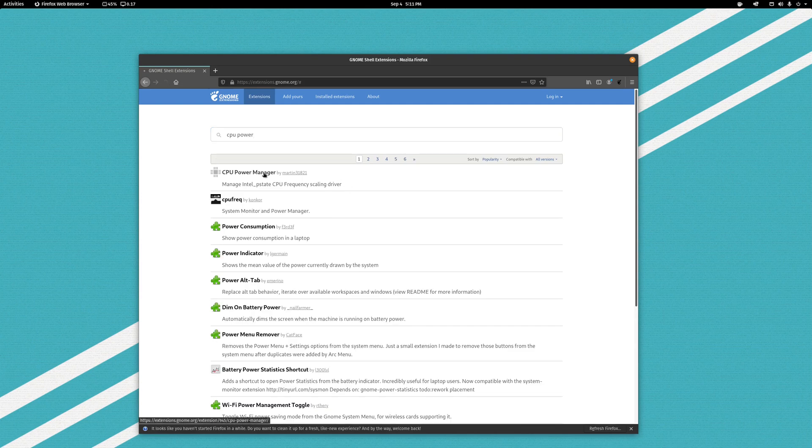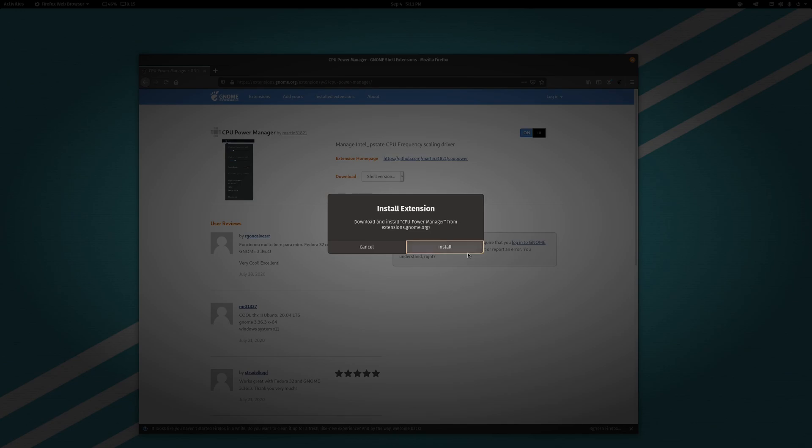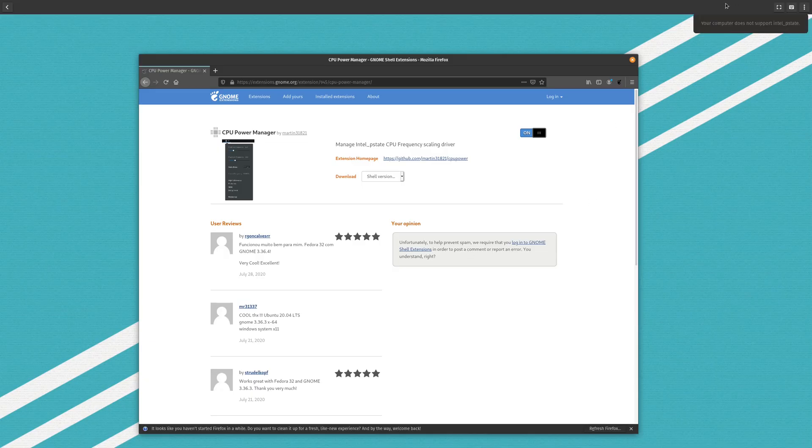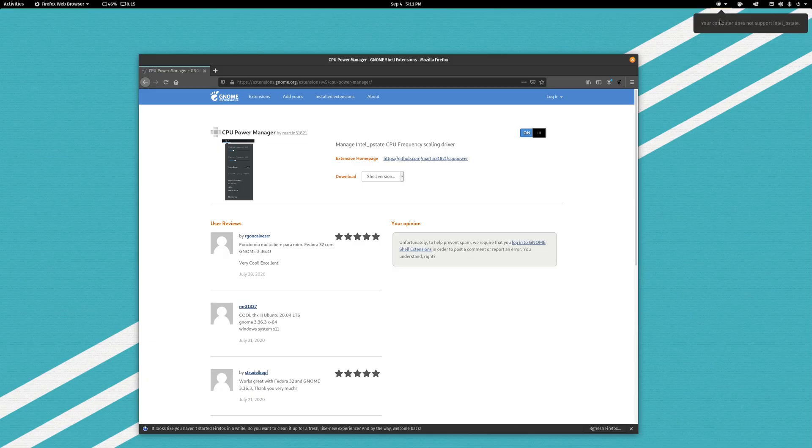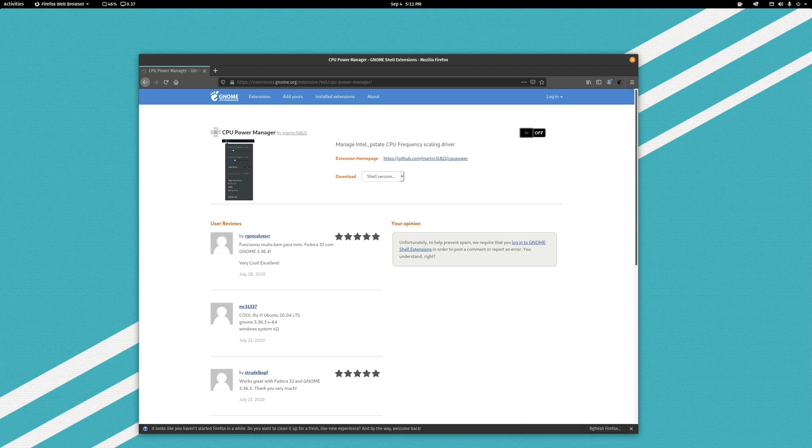I guess the only other exception would be on my laptop I run one called CPU Power Manager. This guy right here, which isn't super useful I don't think on a desktop computer. Let's go ahead and install this. Yeah, it's not even supported inside of this virtual machine. Let me go ahead and just turn this thing on so I can show it to you on my actual computer here.